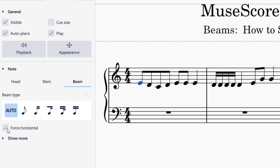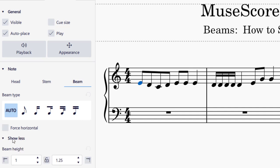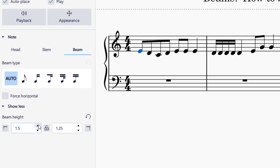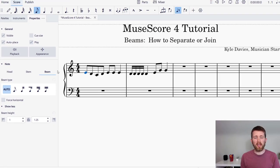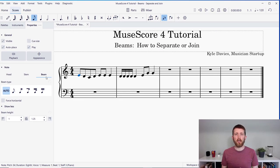It depends on what style you're looking for, but that's a nice option. There are also "show more" options: you have beam height, which you can change or fine-tune. It looks like you can lock or unlock it to change it, and if you click reset, it'll reset the beam height to defaults. So you have a lot of options here for your beams — for how to separate and join them.